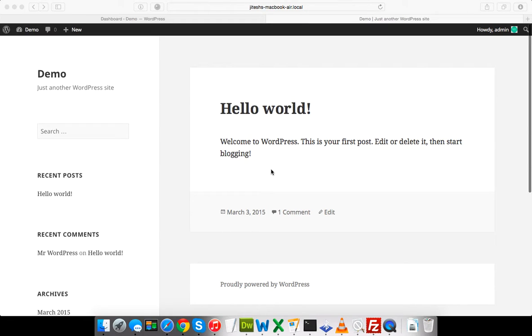I'm Jitesh from NavThemes.com and in this tutorial, I'm going to explain how to install and configure the West multi-purpose theme from NavThemes.